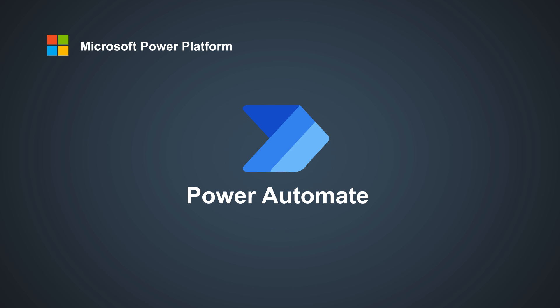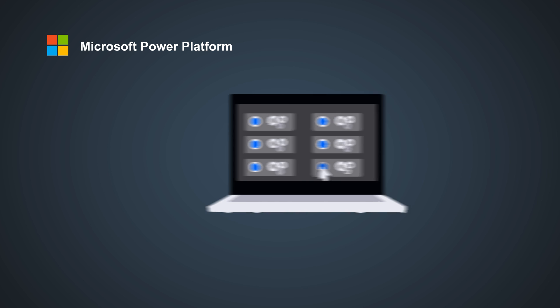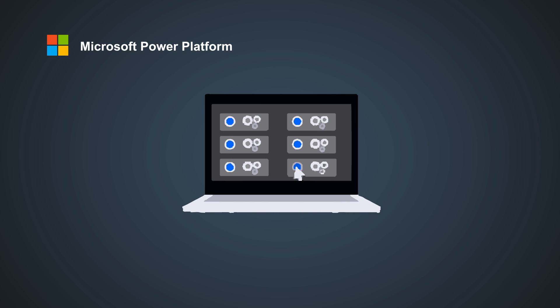Power Automate to easily automate processes across hundreds of apps and services used every day.